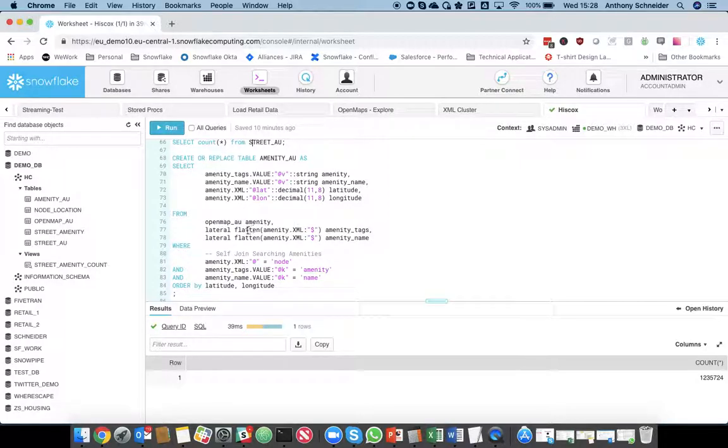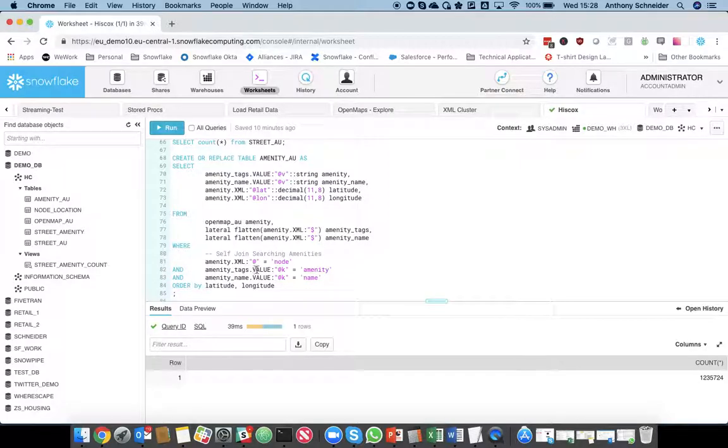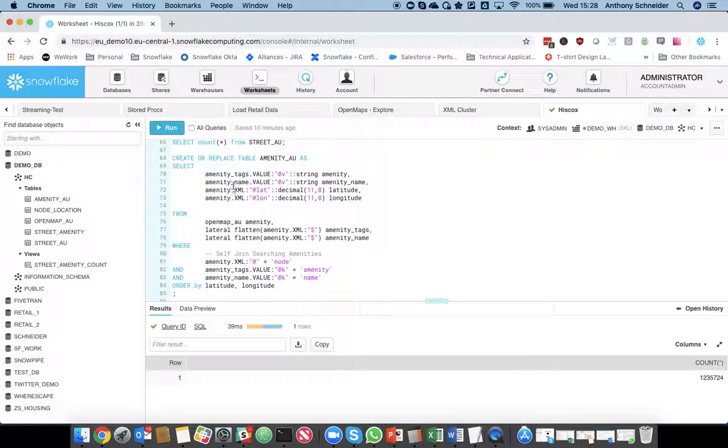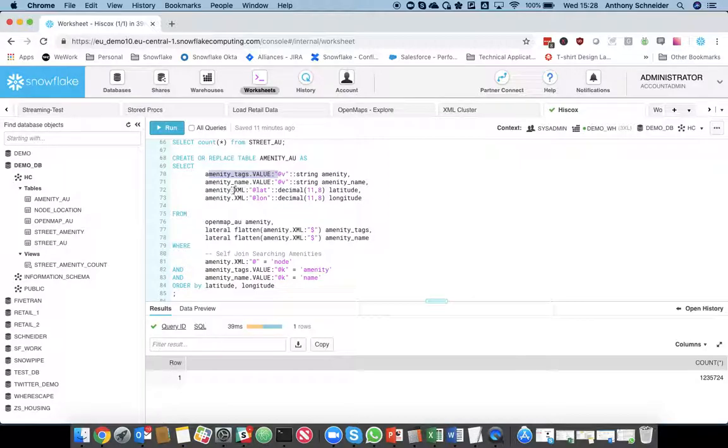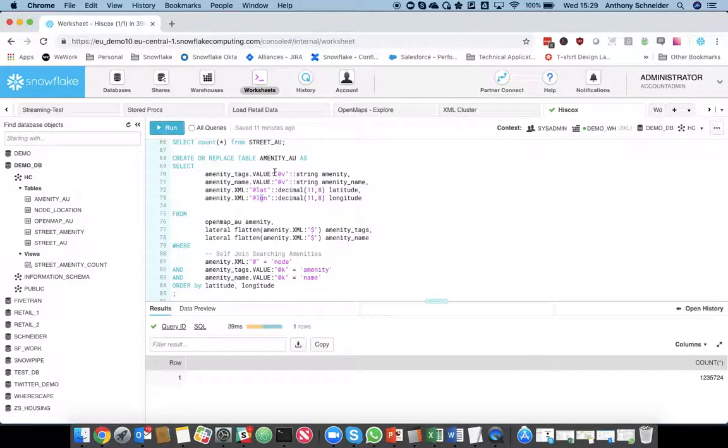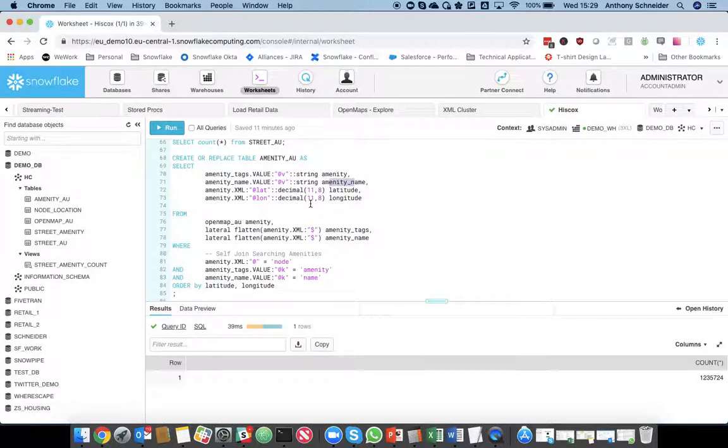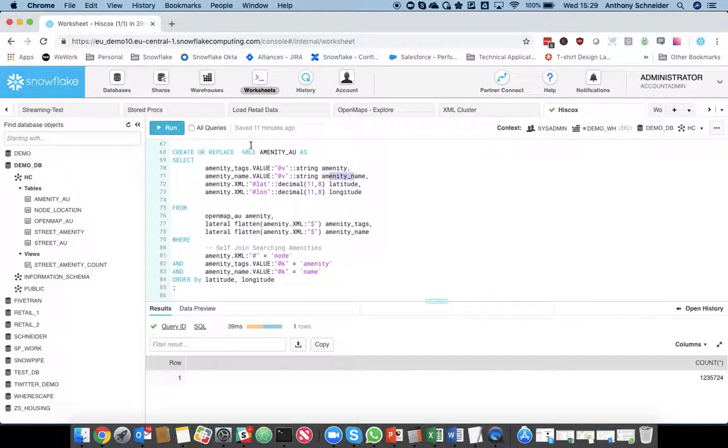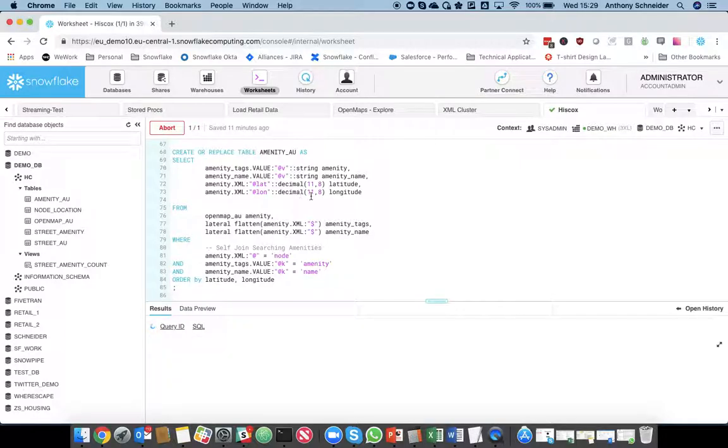So, we're going to flatten that twice to get the amenity name, and only the amenity elements. So, again, we're using that same XML syntax to extract that information. So, we're getting the latitude and longitude from the XML column, and from the flattens, we're going to get the amenity, what the amenity is, and what the amenity name is. And we're going to insert that into that table.